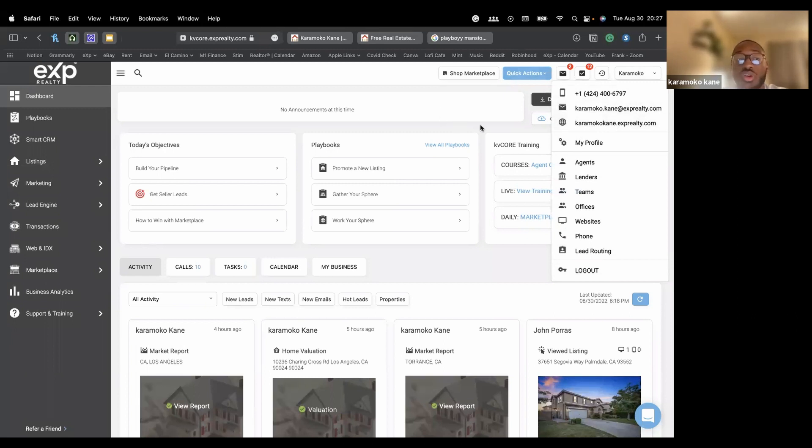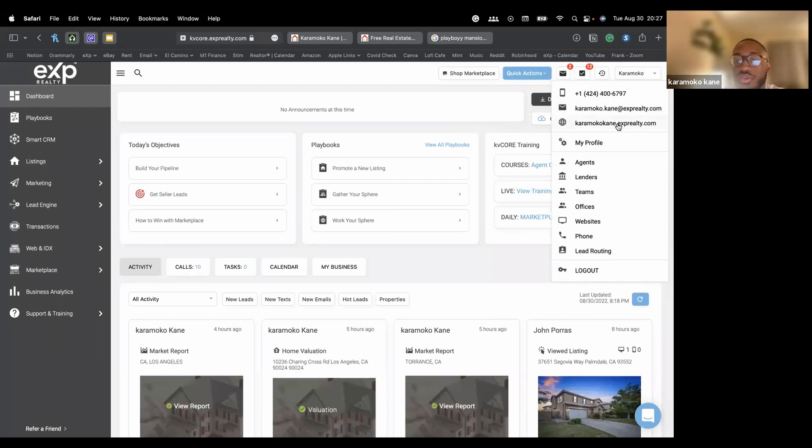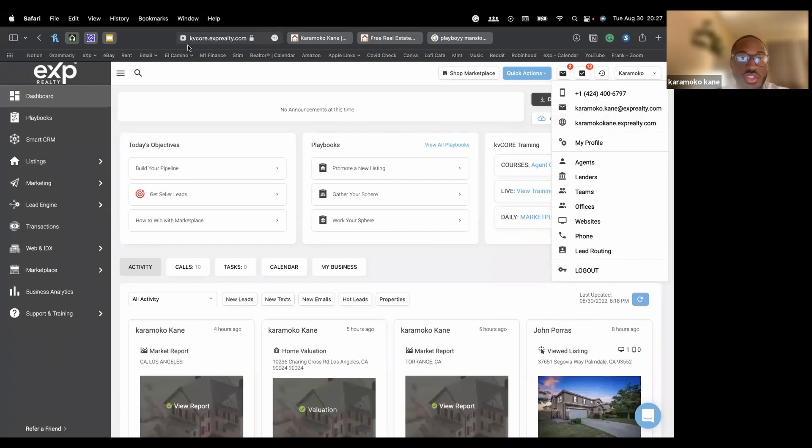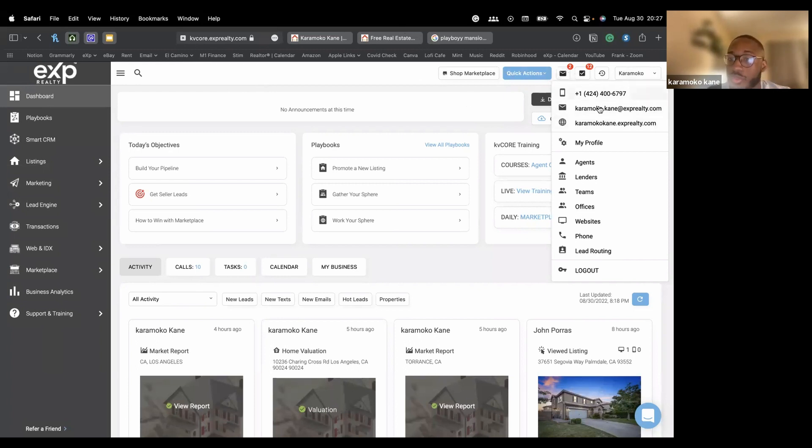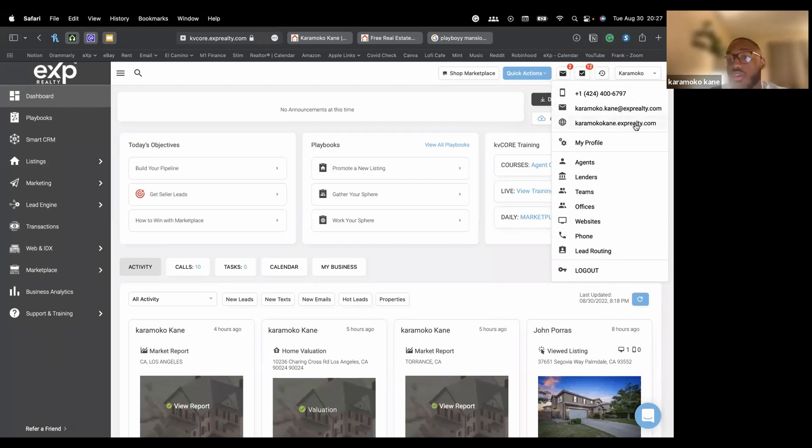And that will only work after you've set up KV Core because it comes as one package. So that's how you access that. So these first three, your smart number, your broker Gmail, your EXP or KV Core website. This is your profile. We are already familiar with this.